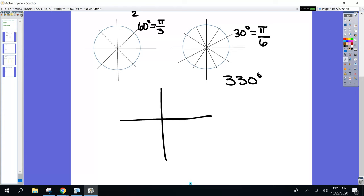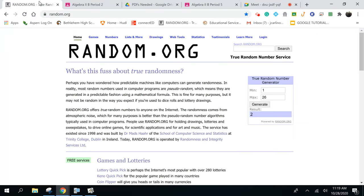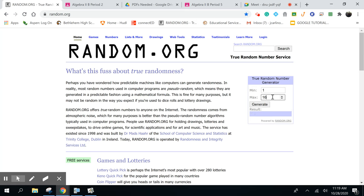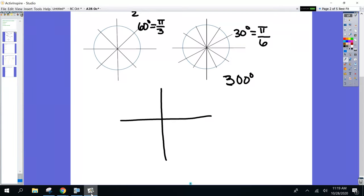I have an angle measurement of 300 degrees. What quadrant am I in? Just want to check that we're all good. Eliana, what quadrant? — Quadrant 4. Good job. So here's my initial side, here's my terminal side, here's my rotation arrow. This is 300 degrees.